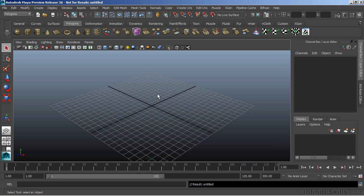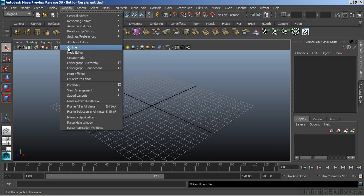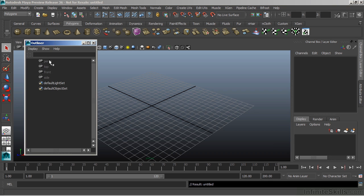In this video, we're going to take a look at the Outliner. The Outliner is another tool very similar to the Hypergraph that will show us the nodes that we have within our scene. To access the Outliner, we go to Window, Outliner. Here we can see the hidden cameras that I have in my scene file, as well as some default nodes that Maya needs.